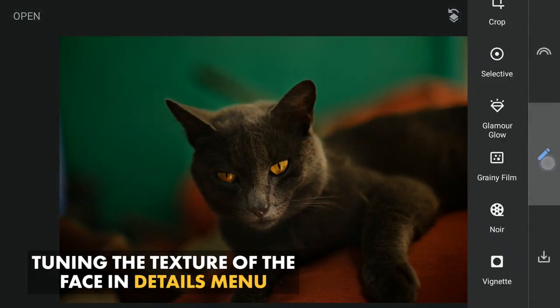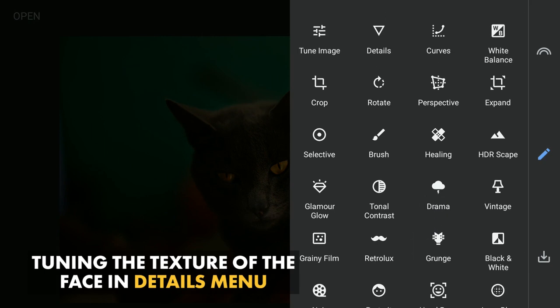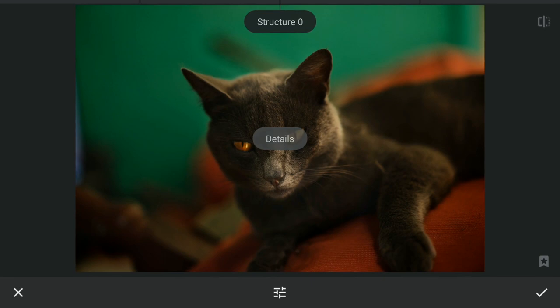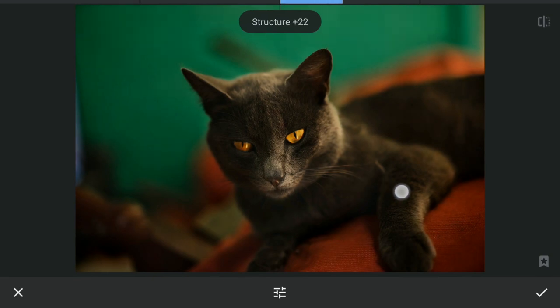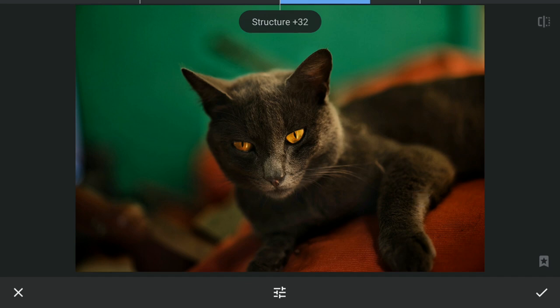Now I will add some texture to the face of the cat. To do that I'll go to Details and increase the structure a little.